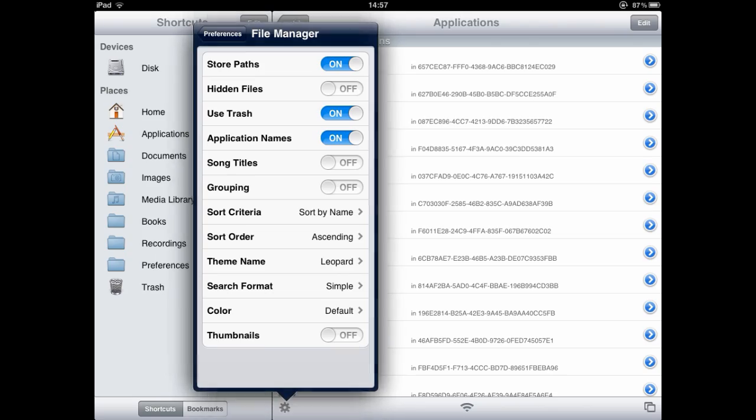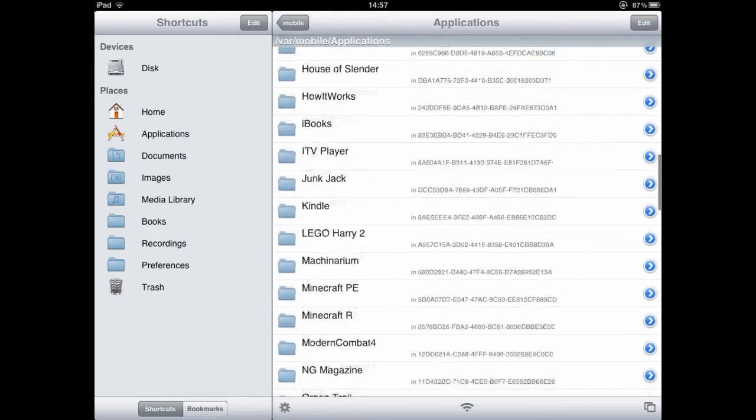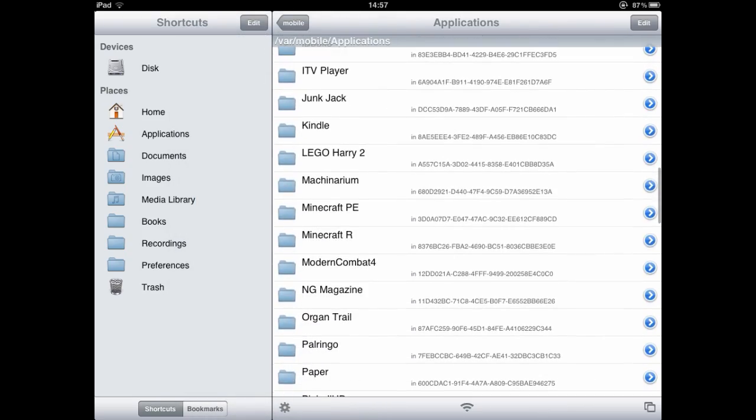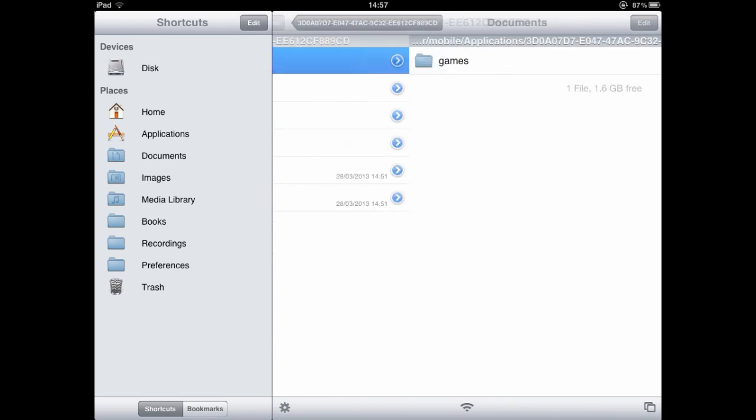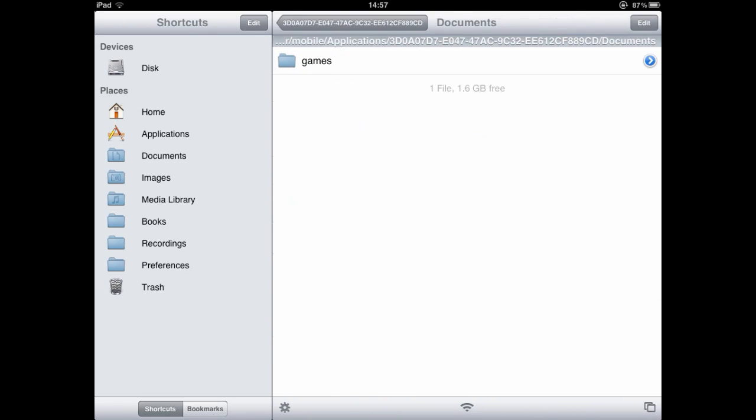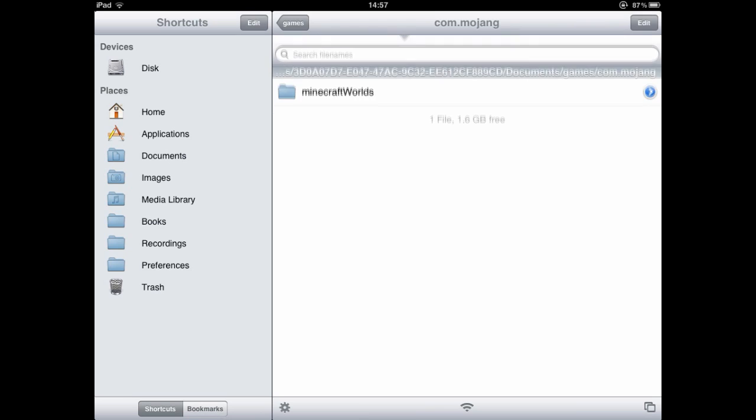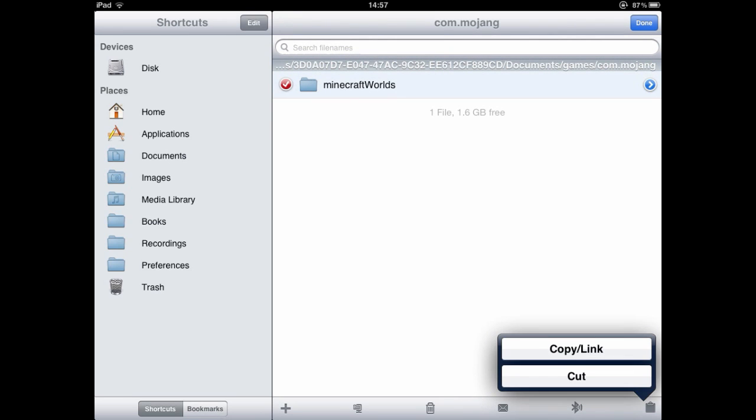Let's close this. We're going to scroll down to Minecraft Pocket Edition. Here we are. You're going to go to documents, games.com.mojang and you're going to copy this file by going select and then copy link.